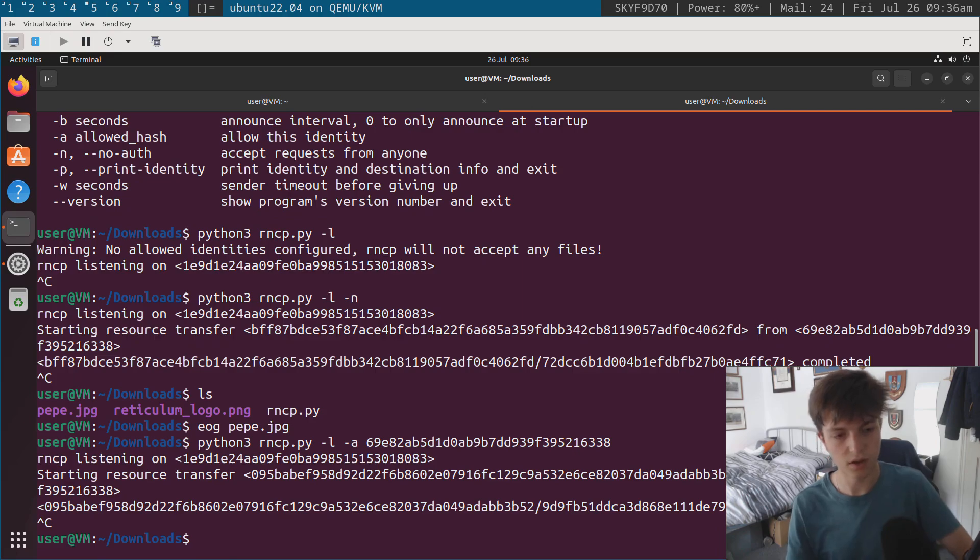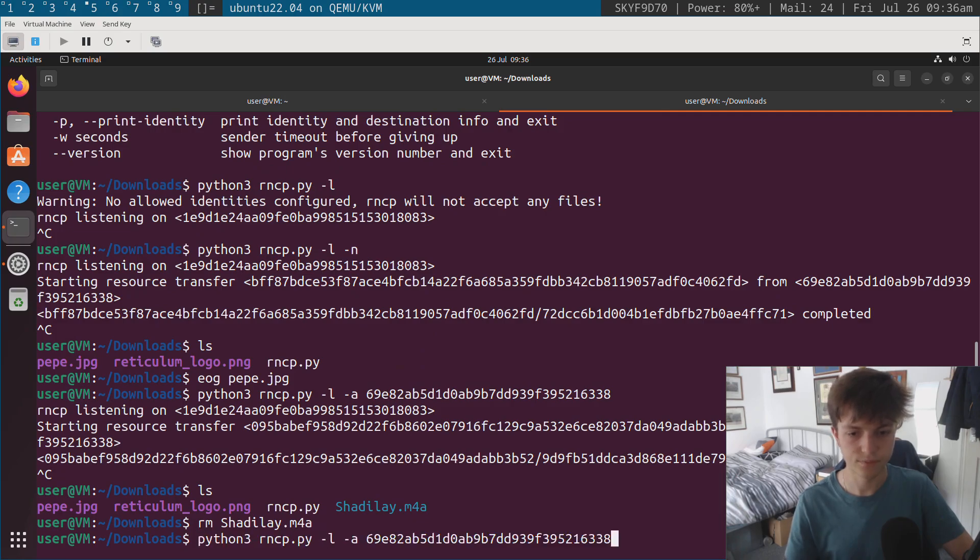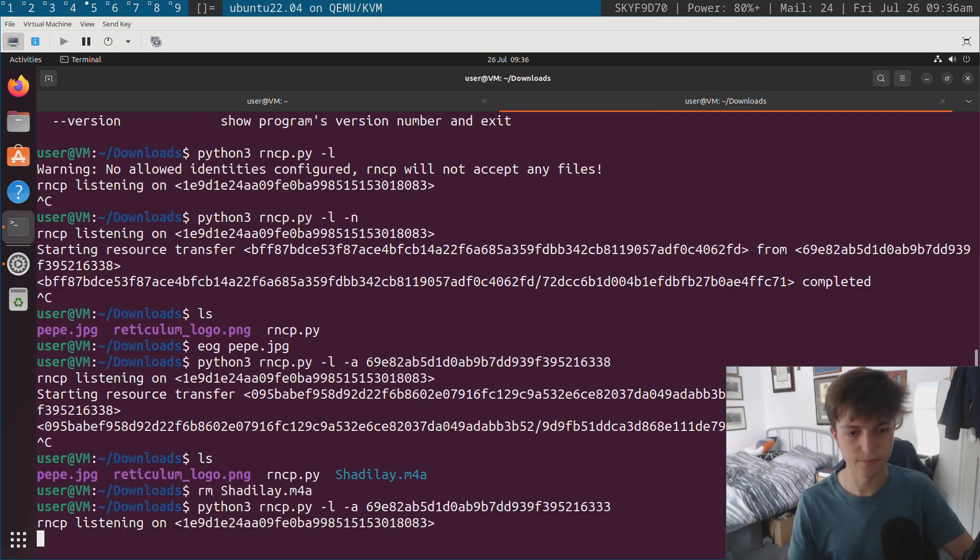you can see that it's copying over the file. And it's managed to do so here. And if my identity were not the identity that I've selected here, for instance, if I, you can see the transfer is completed. If I remove that file, go here, change the hash a little bit,